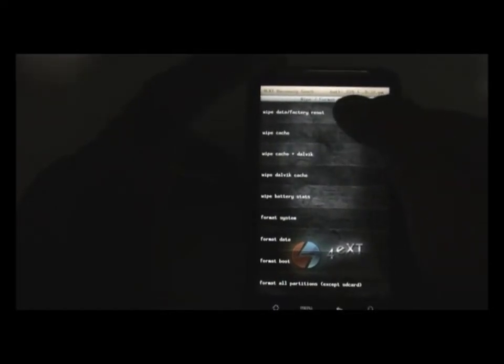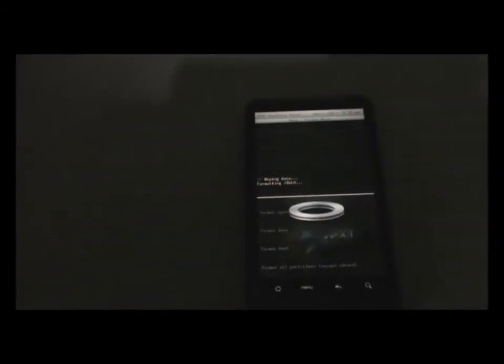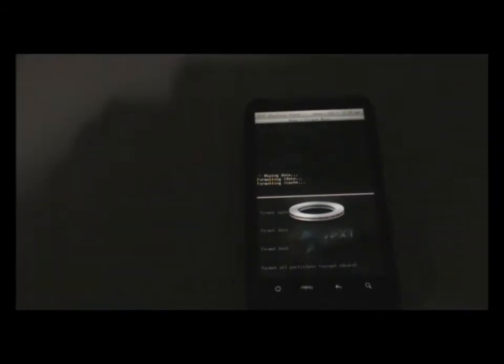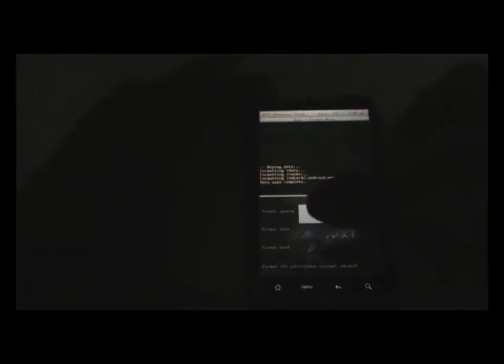You just need to do a full wipe. Find the wipe data factory reset option on the main menu if you are on other recovery mode and just click it and confirm. It's done. Now you should wipe the cache.